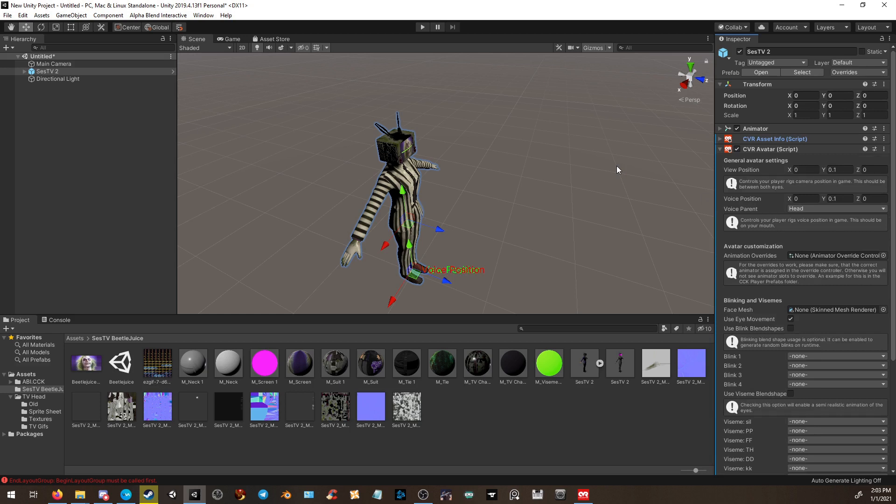Now, before I continue, please understand this is my first time, only second time ever uploading a model. So I'm still learning as I go on.